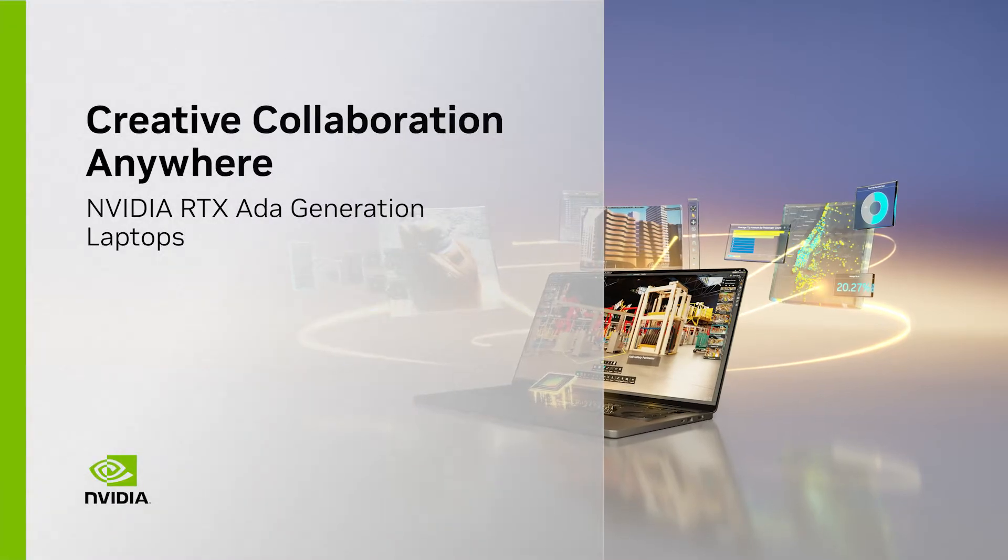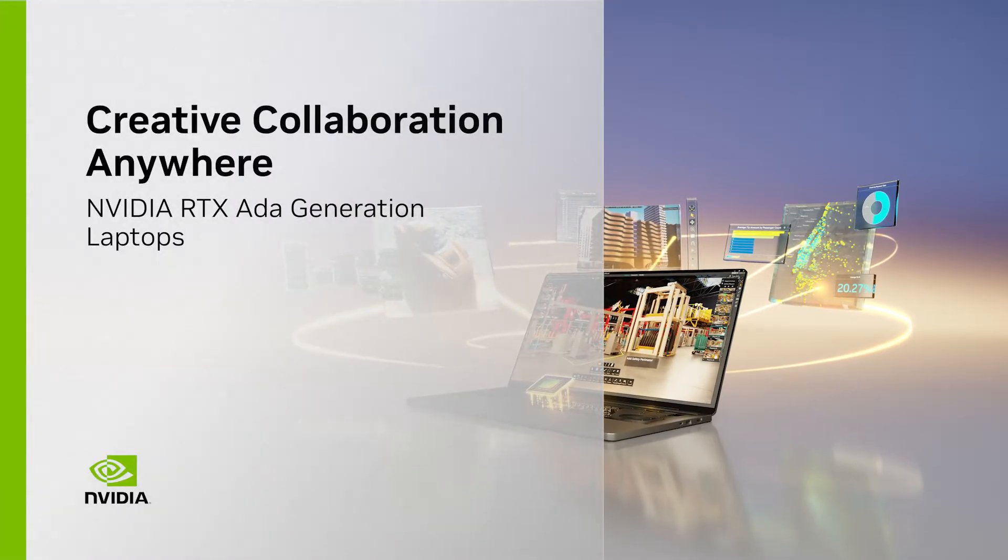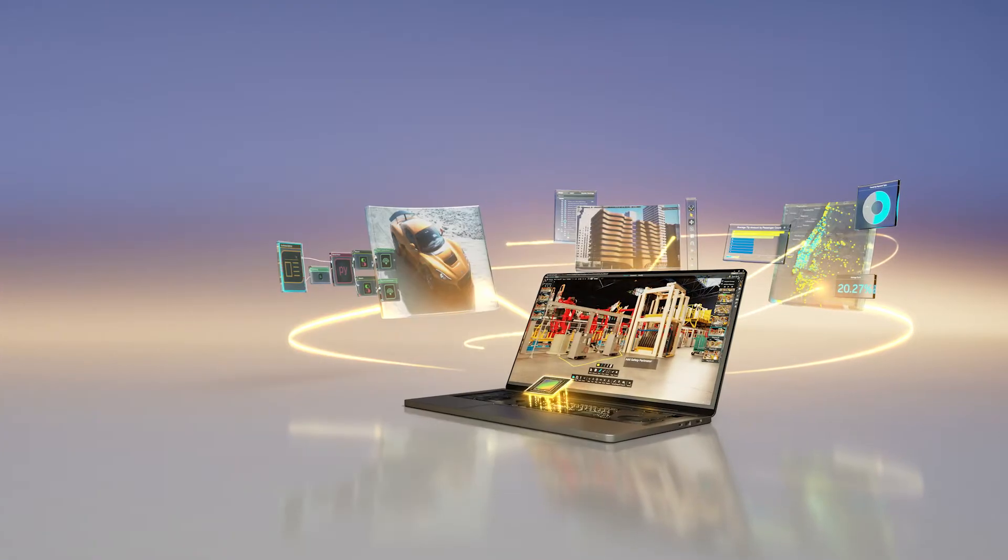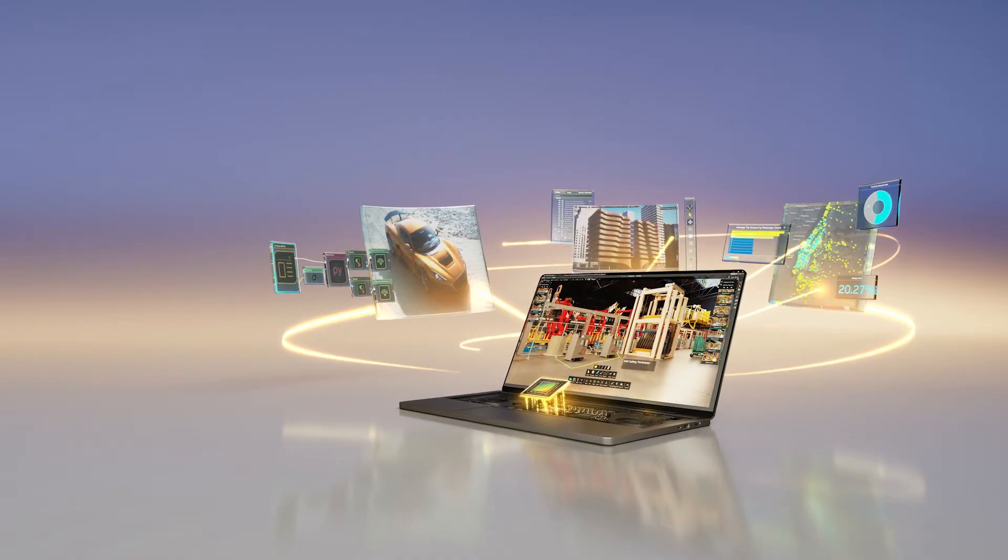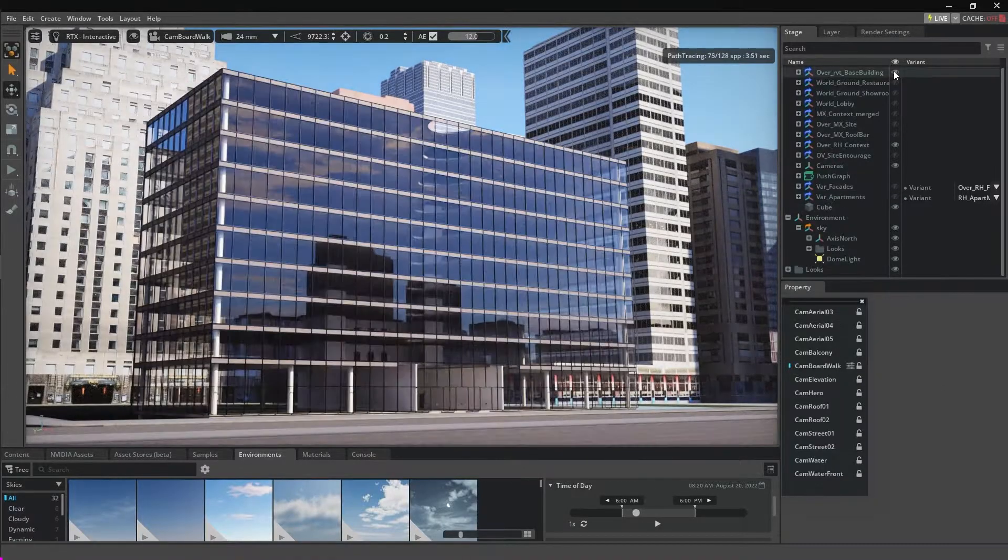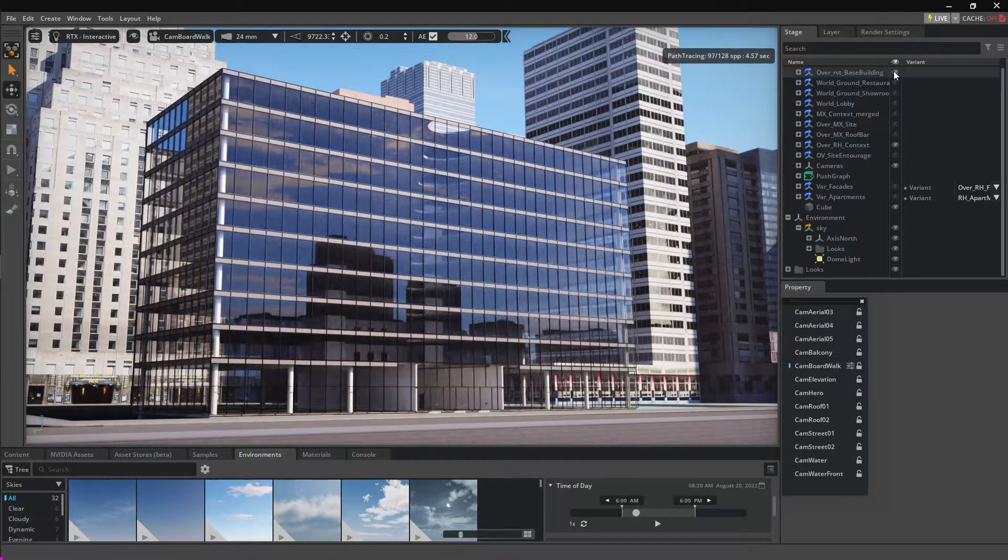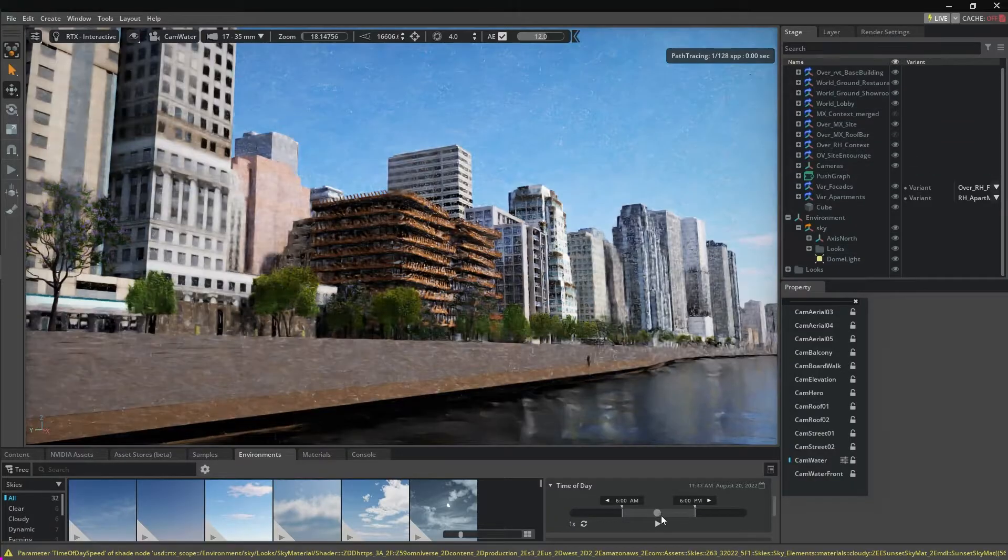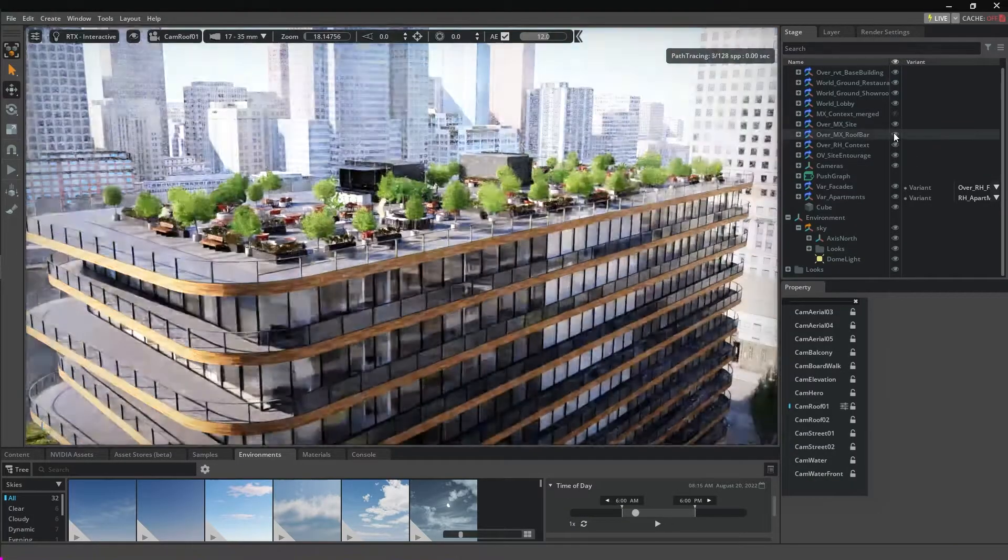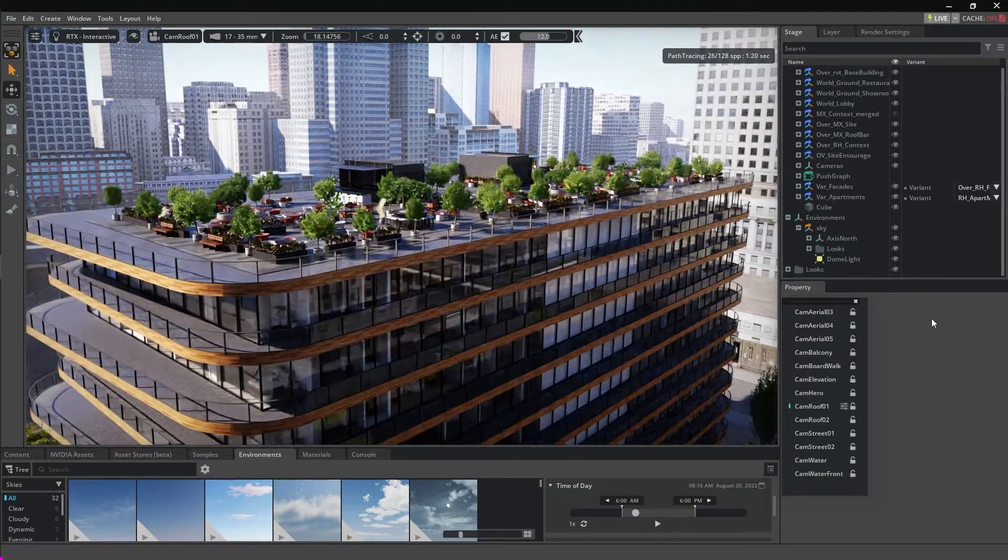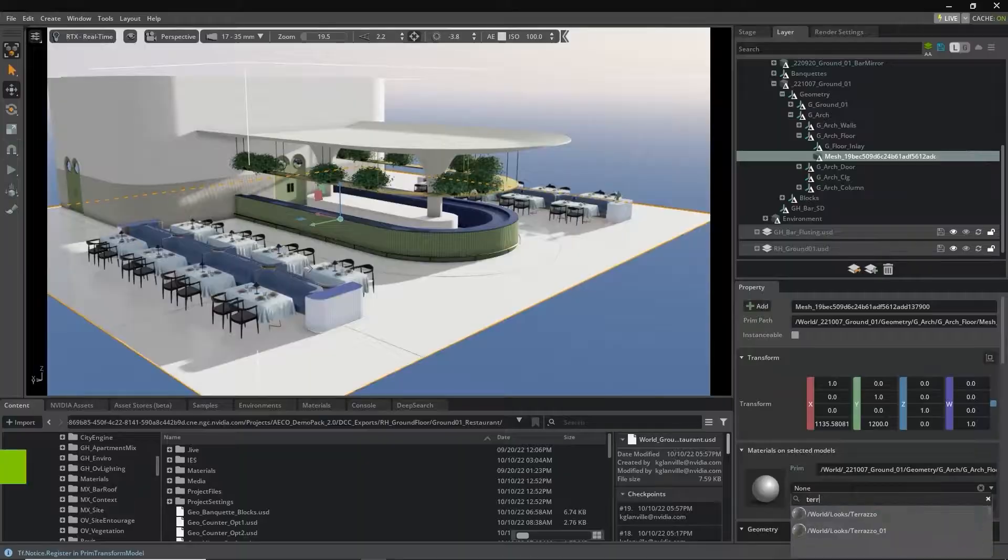The latest NVIDIA RTX AIDA Lovelace Laptop GPUs let you take the iterative design and review process on the go. In architecture and engineering, accurately visualizing building and infrastructure models virtually before construction begins is critical to keeping projects on time and on budget.